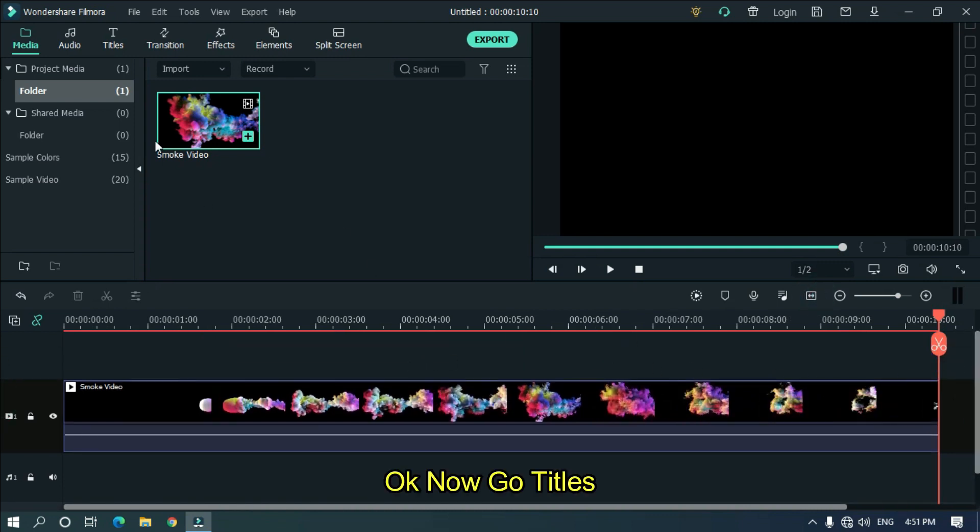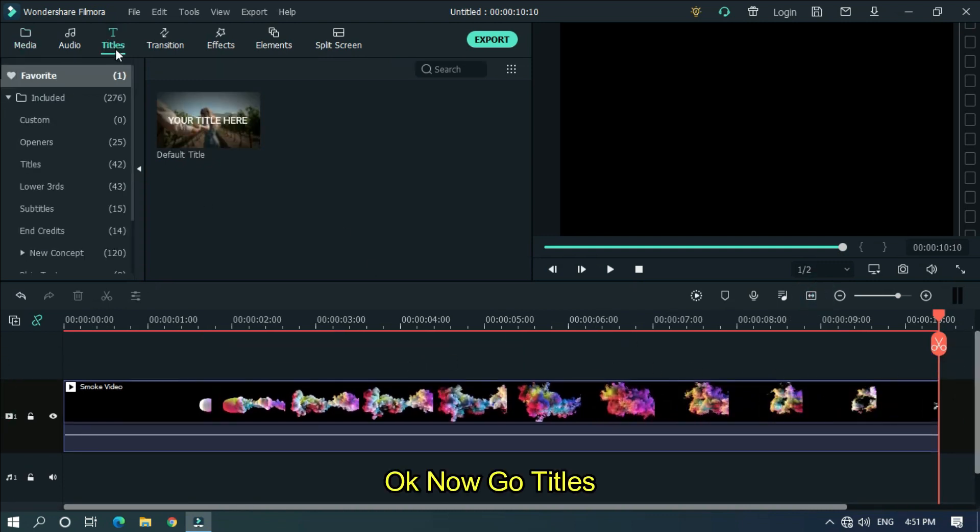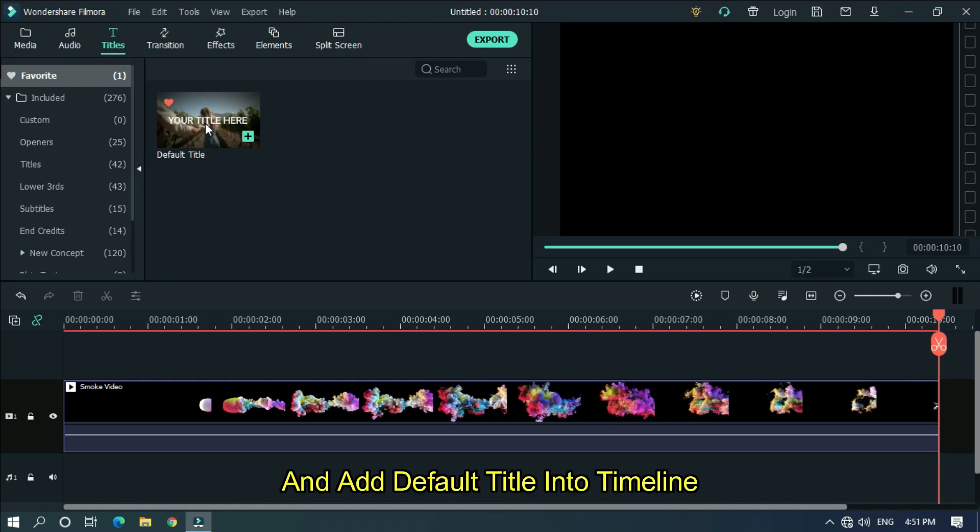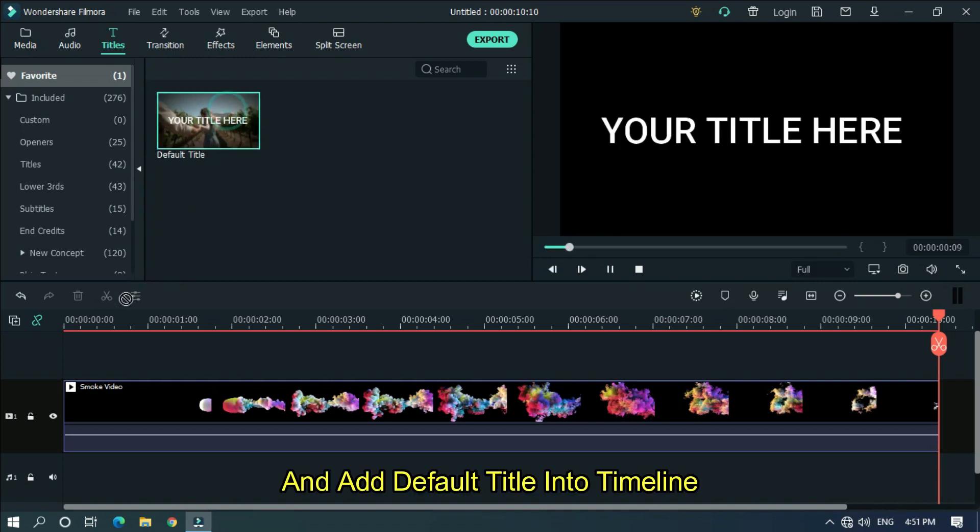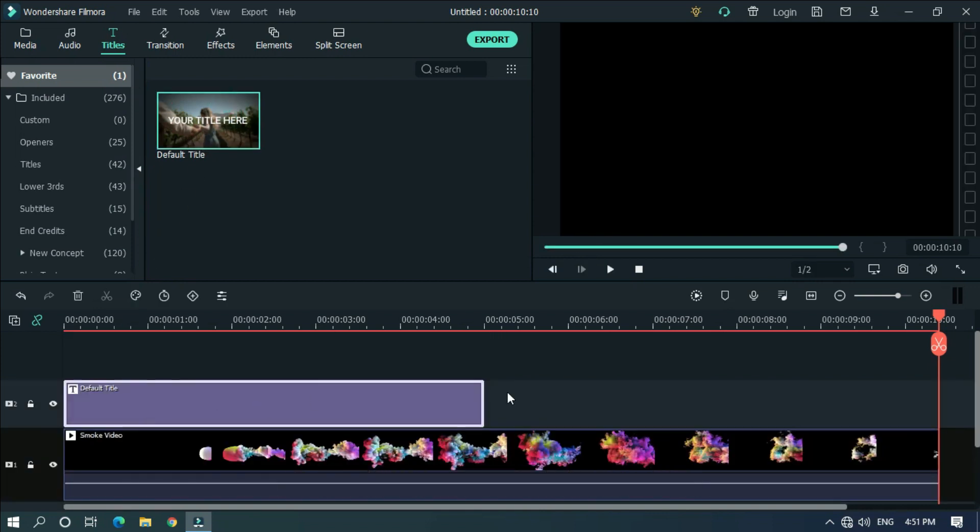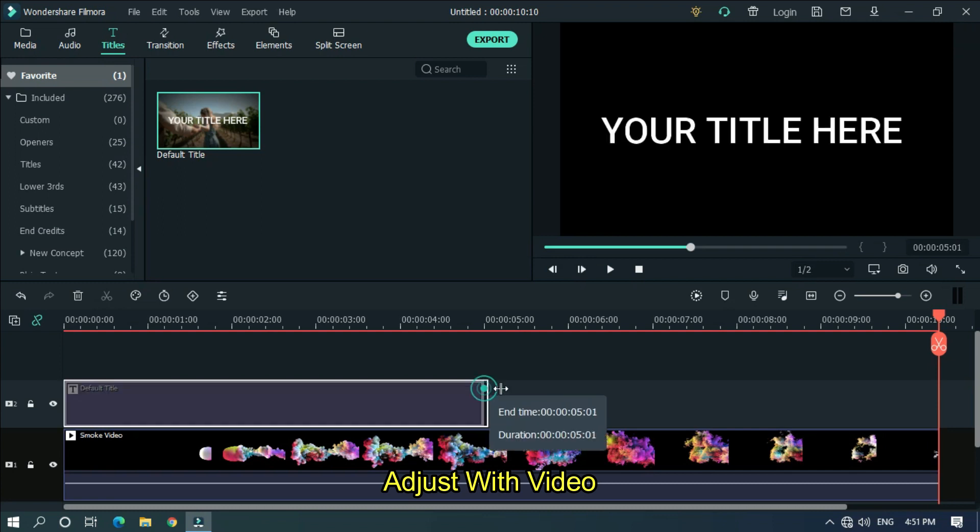Okay, now go to titles and add default title into timeline. Adjust with your video.